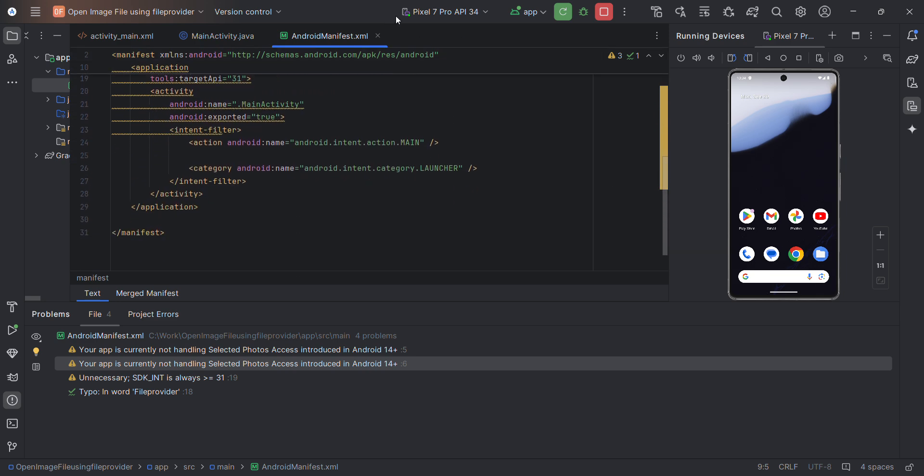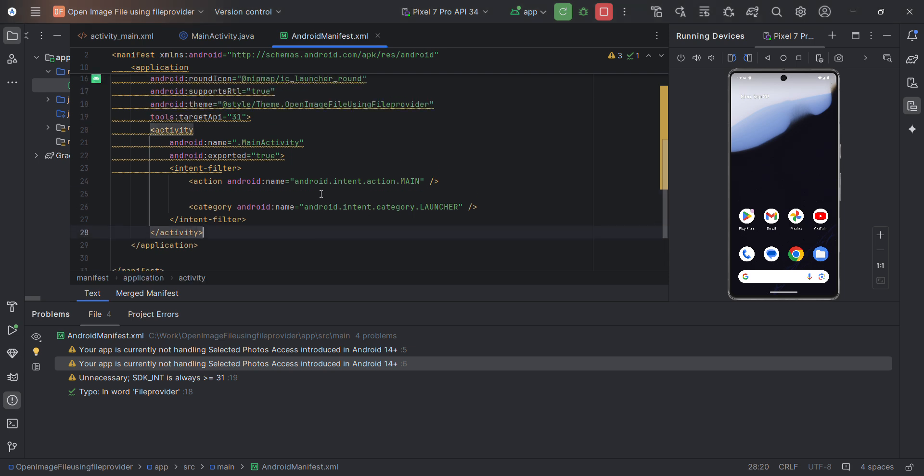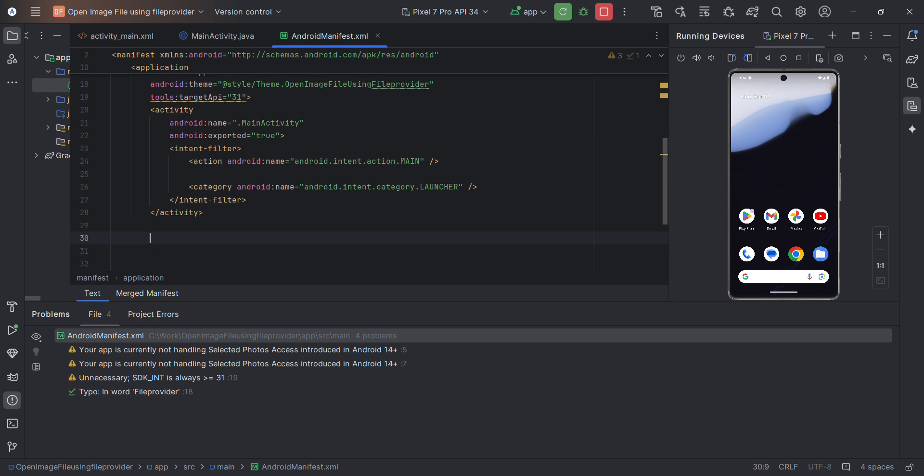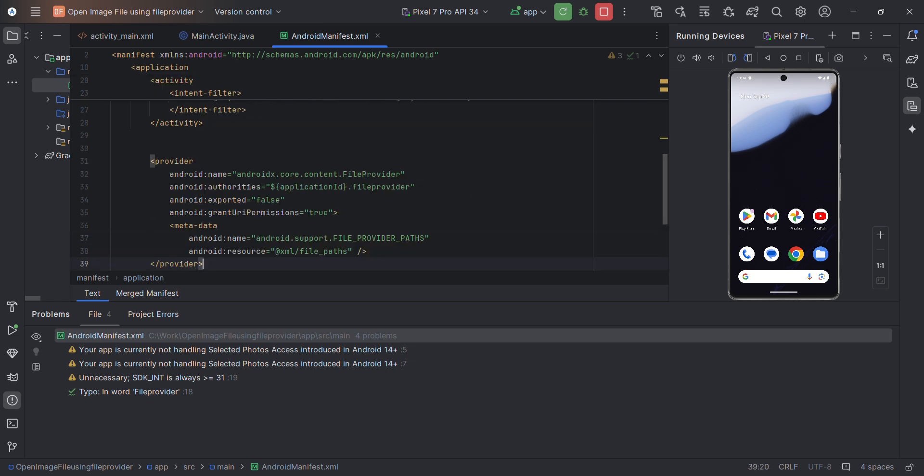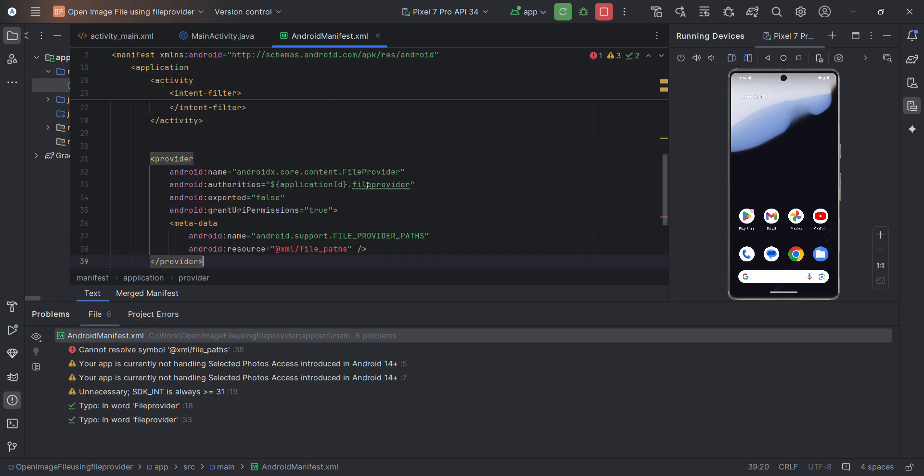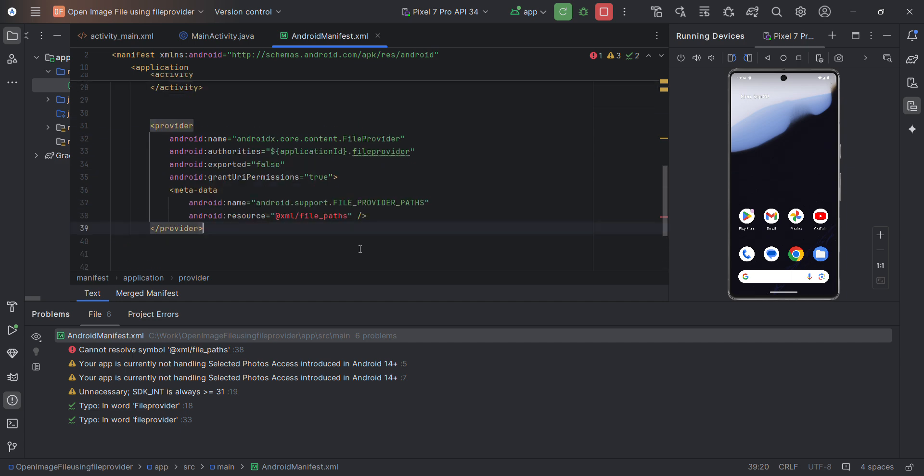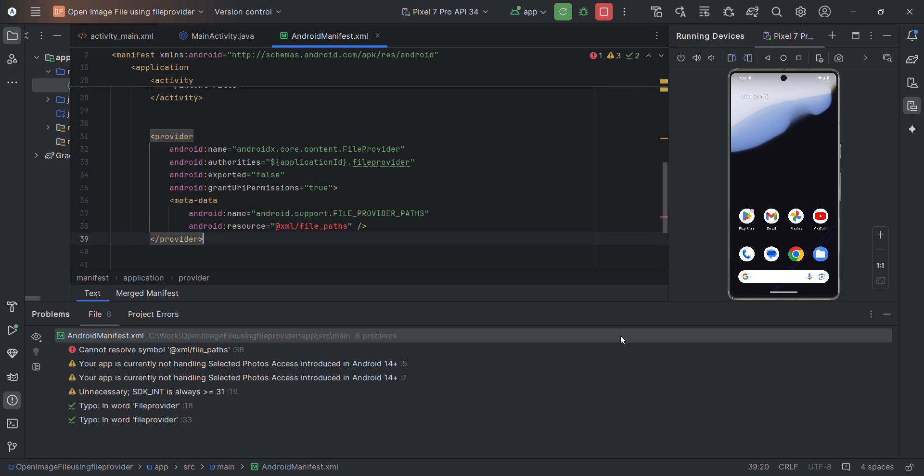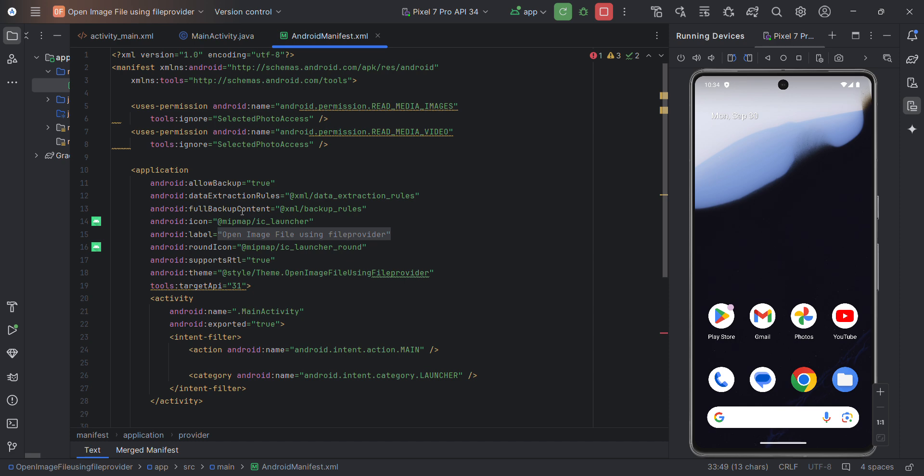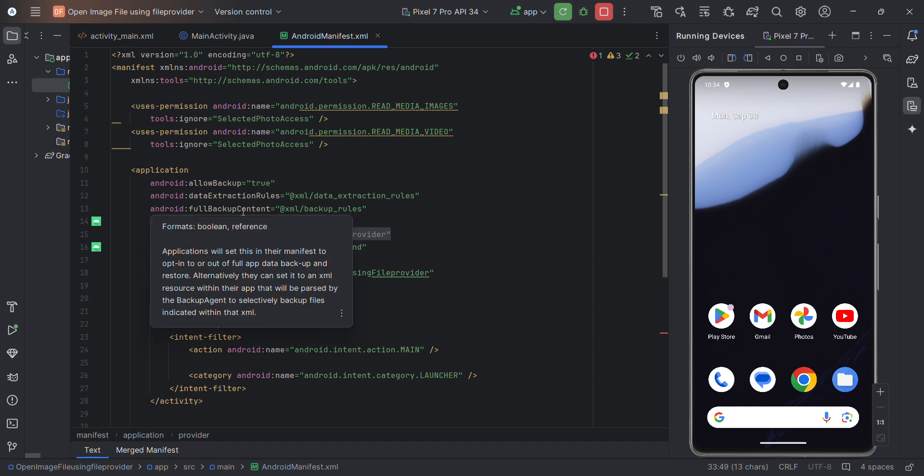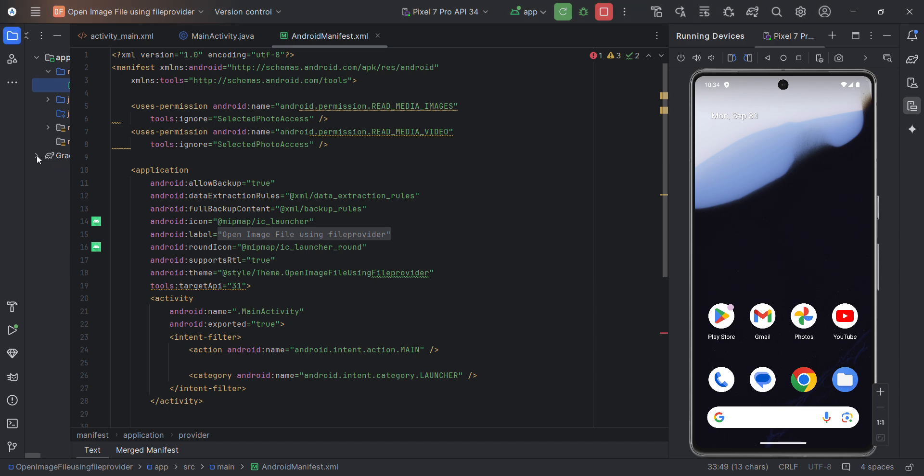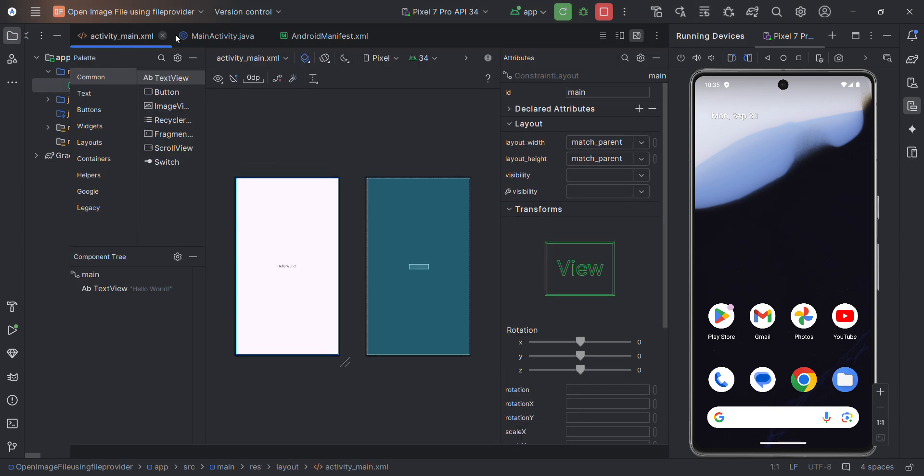Now we'll add provider to our application. I already typed it so I'll just paste it from my clipboard. There is an error of course, we have to fix it. But before that, this application ID we can name it anything, but the best approach is if you can give it same as the package name.